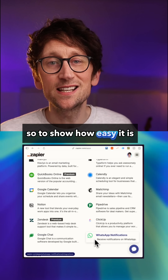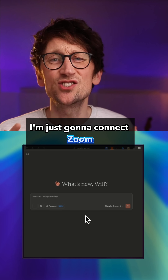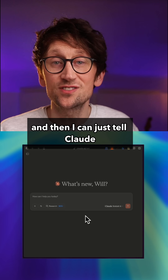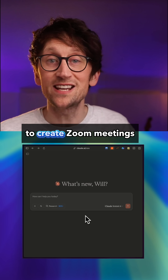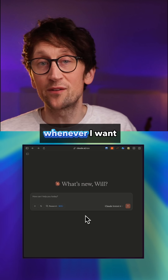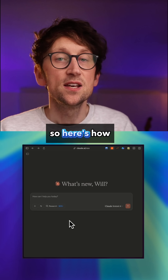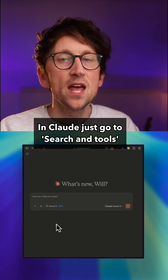So to show how easy it is, I'm just going to connect Zoom, and then I can just tell Claude to create Zoom meetings whenever I want — and that's really handy for me. Here's how.